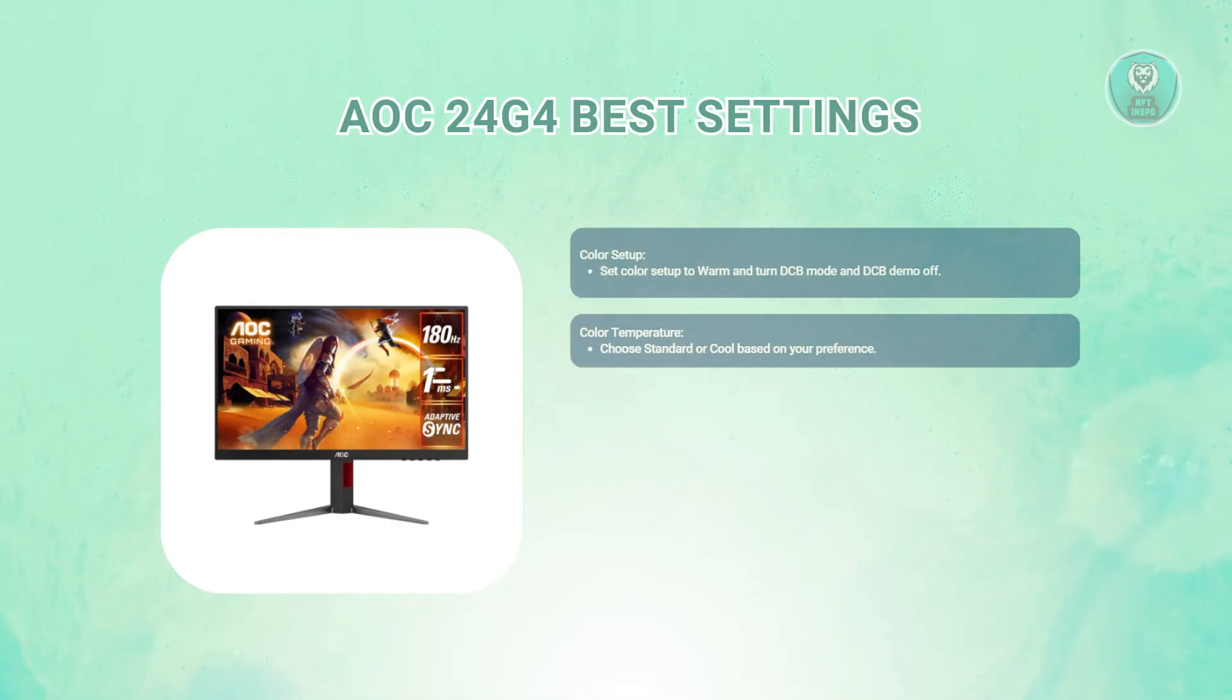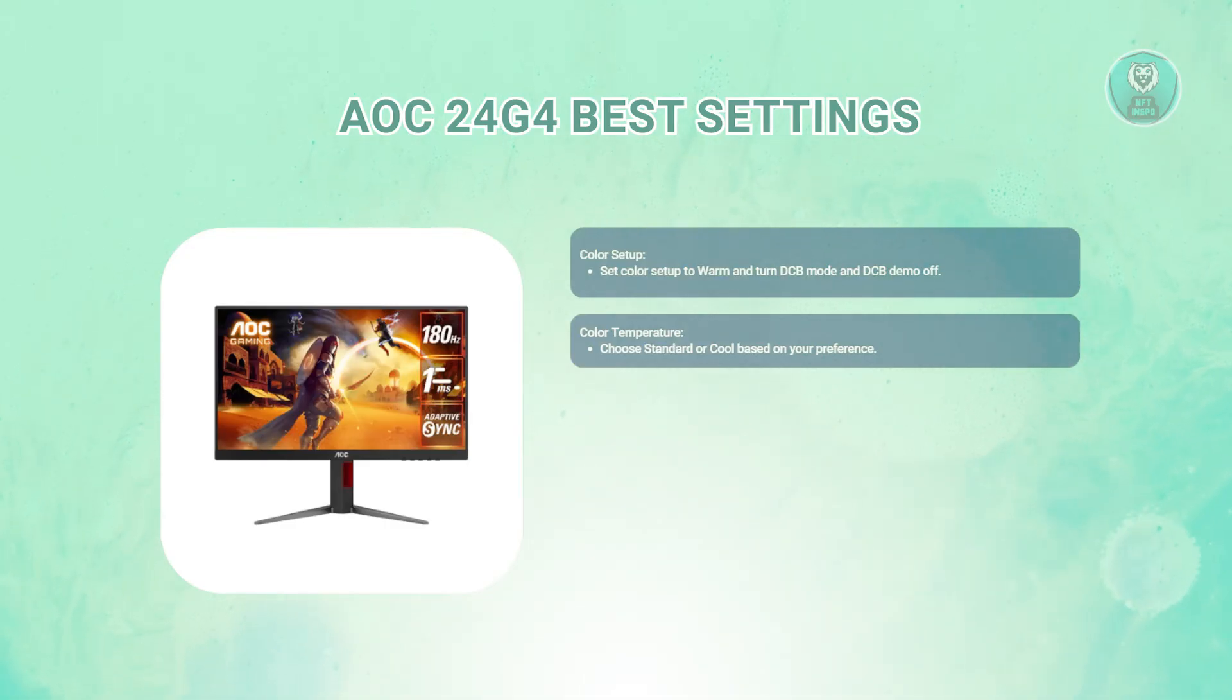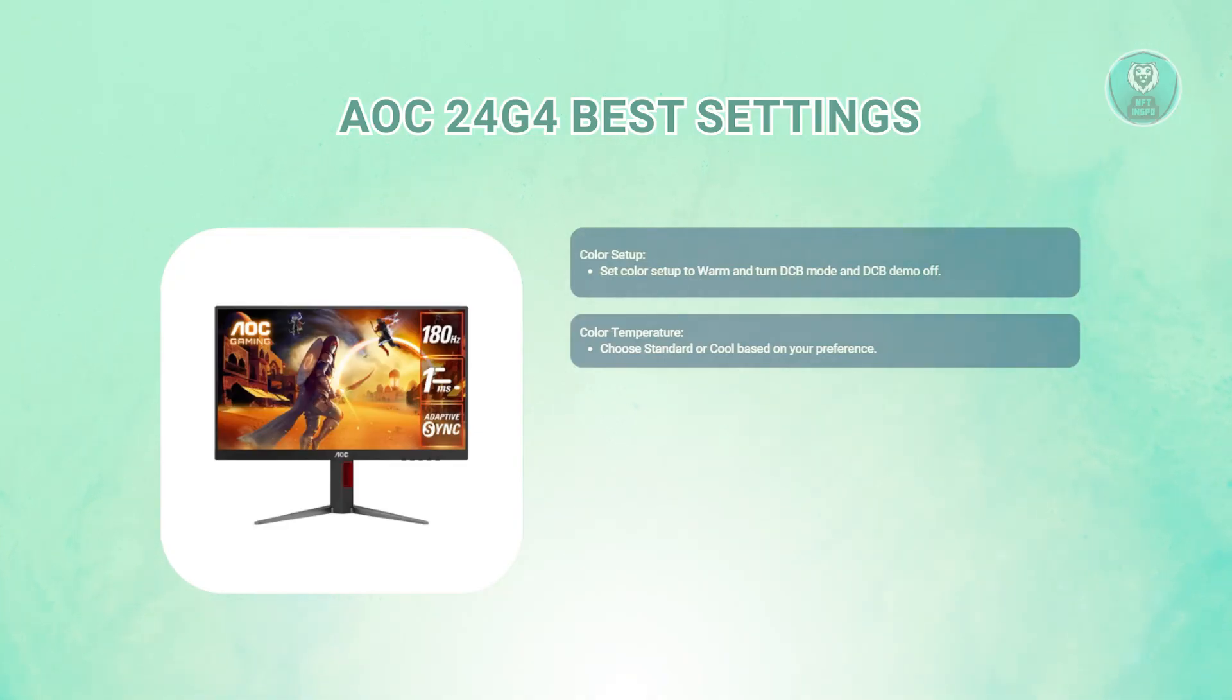For color temperature, you might want to choose the standard or cool option. This is personal preference, but you could try both and see which you like better.